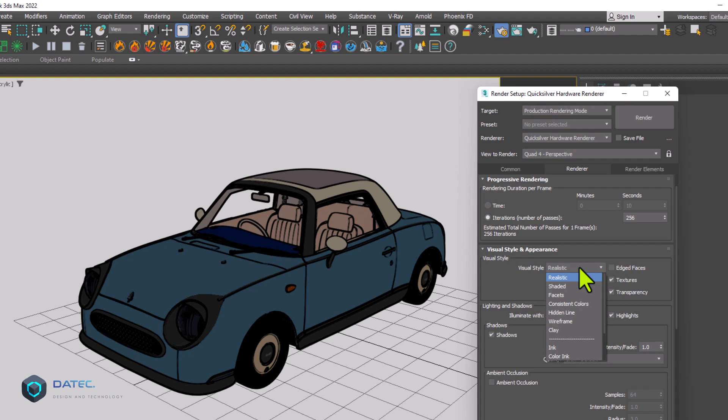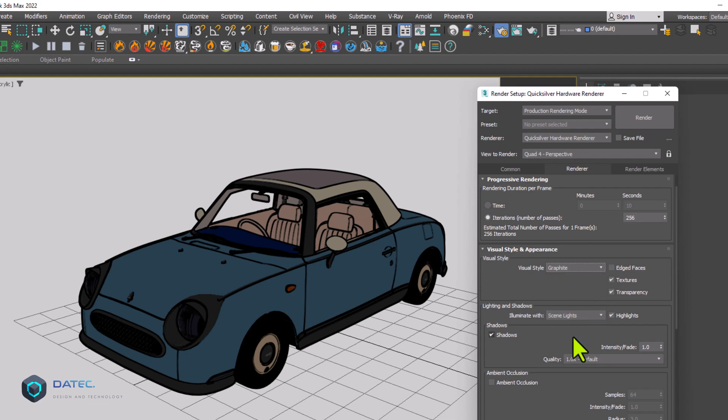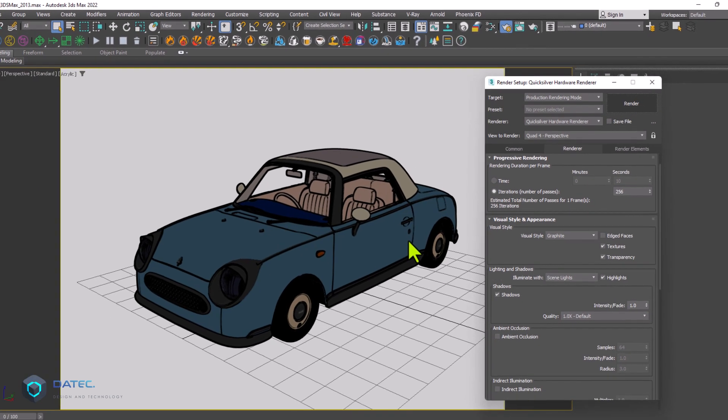I could choose something like, as an example, again, let's say graphite and render. Wait until the process is done.